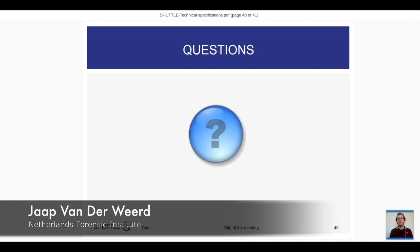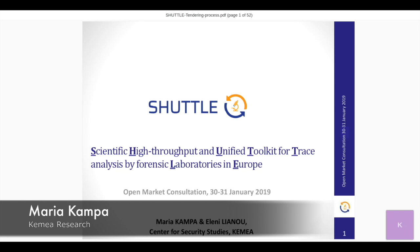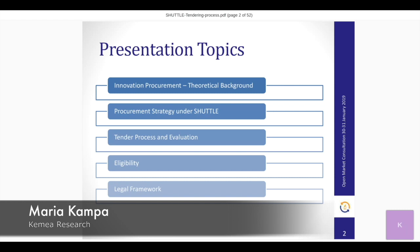Good evening to everyone. My name is Maria Campon, and together with Mrs. Elena we will present the tendering process on behalf of the contracting authority. We will cover the theoretical background of innovation procurement, the procurement strategy that will be followed after the SHUTTLE project, the tender process, the evaluation process, eligibility, and we'll conclude with the legal framework for the whole procedure.